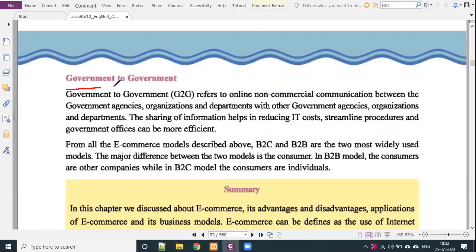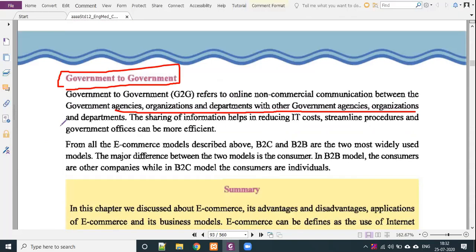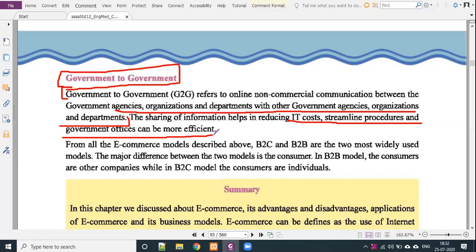Government to government (G2G) refers to online non-commercial communication between government agencies, organizations, and departments with other government agencies. For example, the crime branch and police use G2G — if a crime occurred in Rajasthan and an inquiry was needed in Gujarat, the government agencies and departments communicate with each other. The sharing of information helps in reducing IT costs and streamlining procedures so government officers can be more efficient.